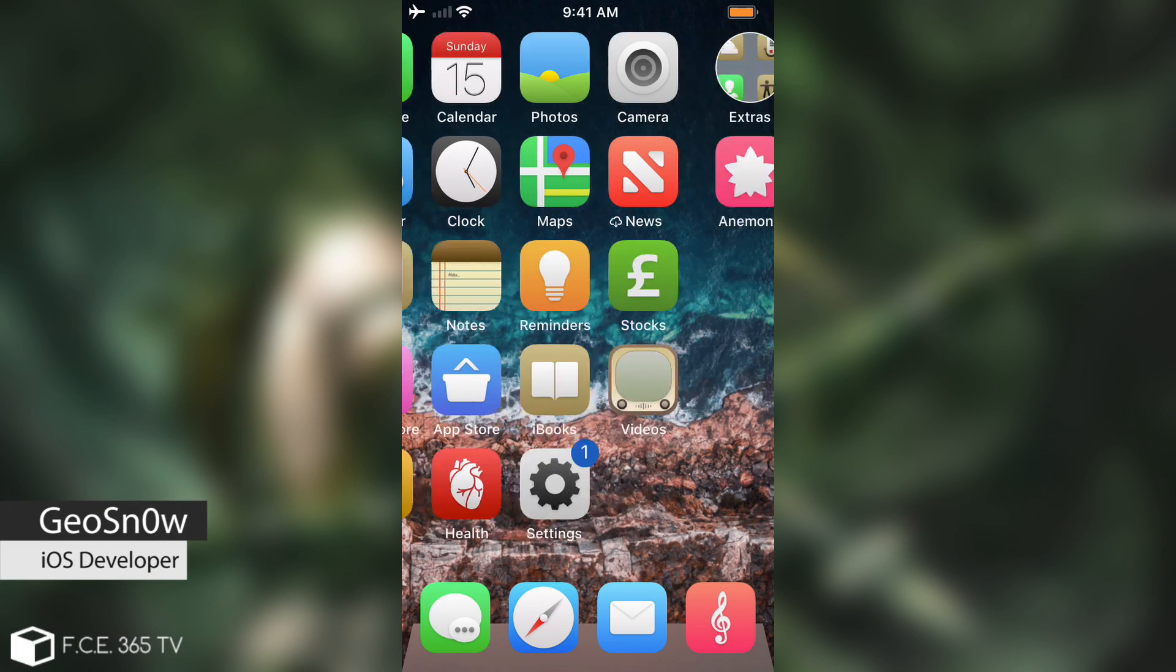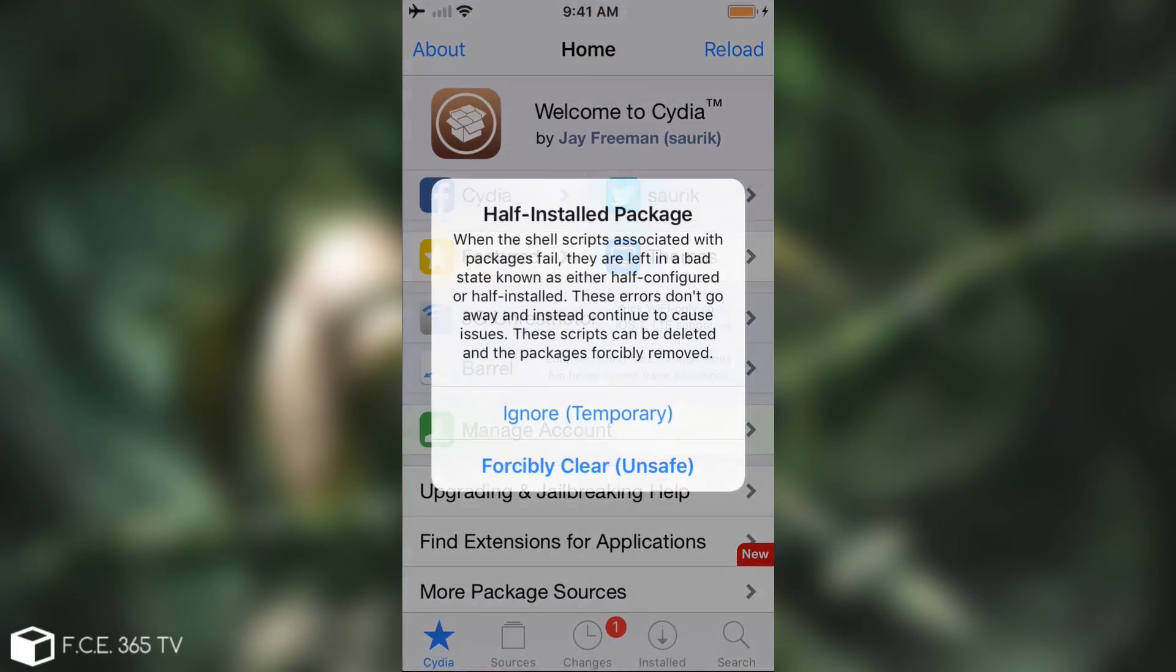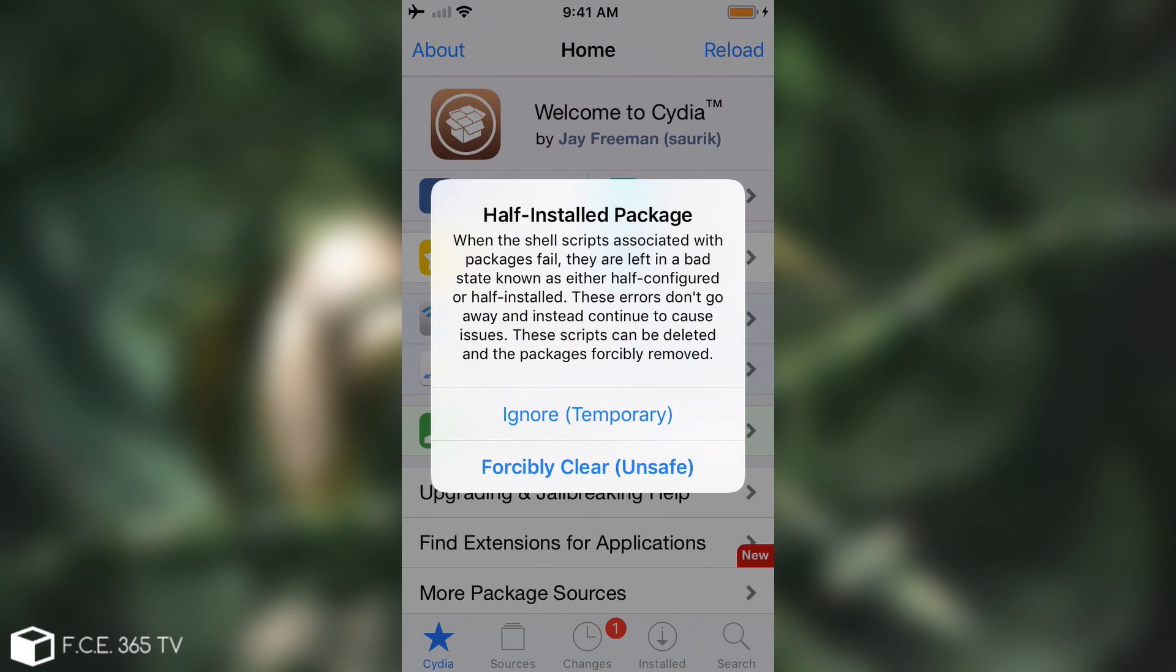So in today's video I'm going to show you how to fix this error in here. Let me show you inside Cydia which says half installed package.